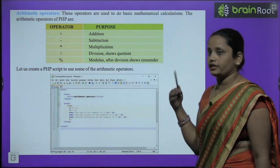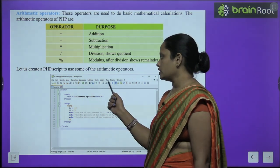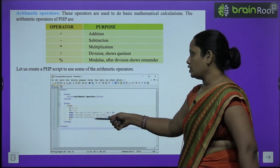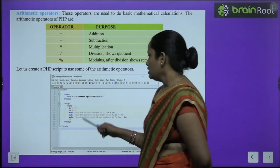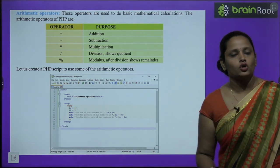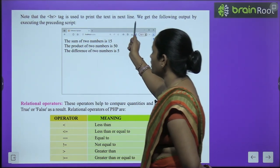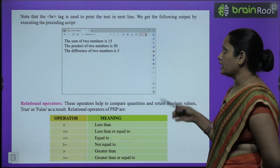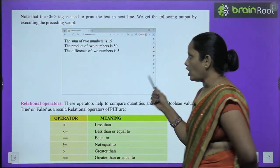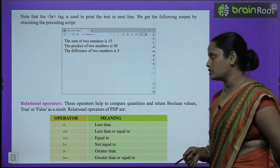Let's create a PHP script using arithmetic operators. We open HTML, head, title 'Arithmetic Operators', then body and PHP. Set $a = 10, $b = 5. Then echo the sum of the two numbers, the product of the two numbers, and the difference of the two numbers, then close PHP, body, and HTML. Note that the br tag is used to print text on the next line. The output shows: sum of both numbers, product of both numbers, and difference of both numbers.